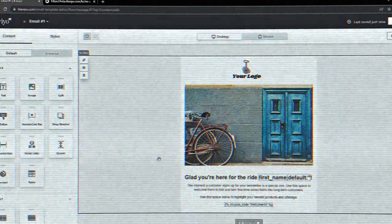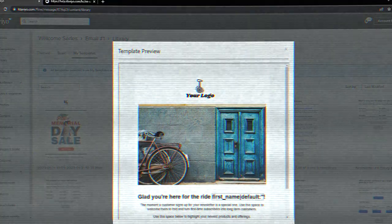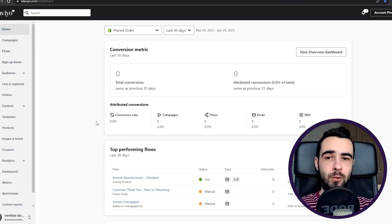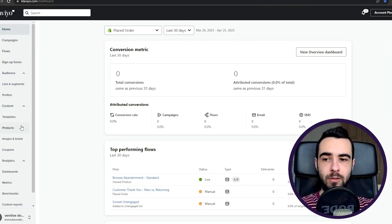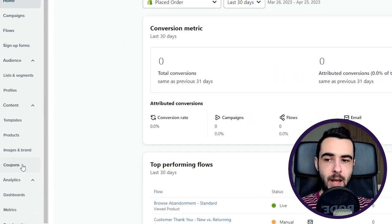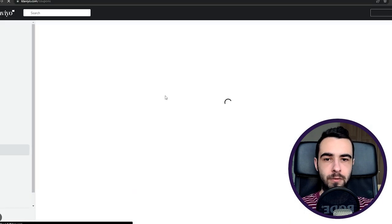Hey, what is up? Welcome back to another video. Today I'm going to tell you everything you need to know about dynamic coupons and why you should use them. To create a dynamic coupon inside of Klaviyo, you don't have to go to Shopify. You just go to the content tab and then coupons, and you can create it from there.